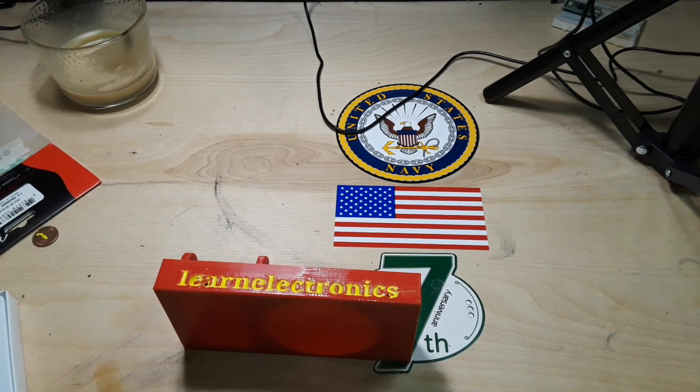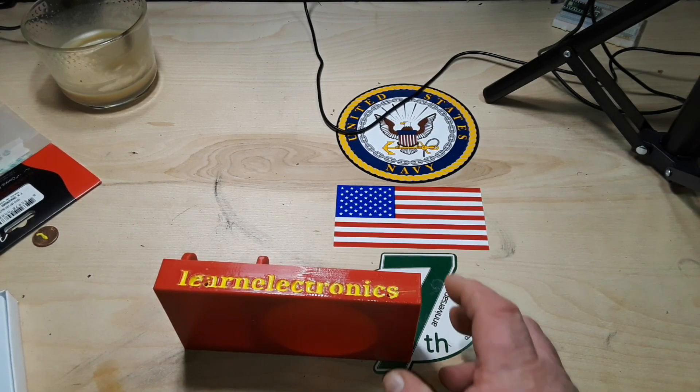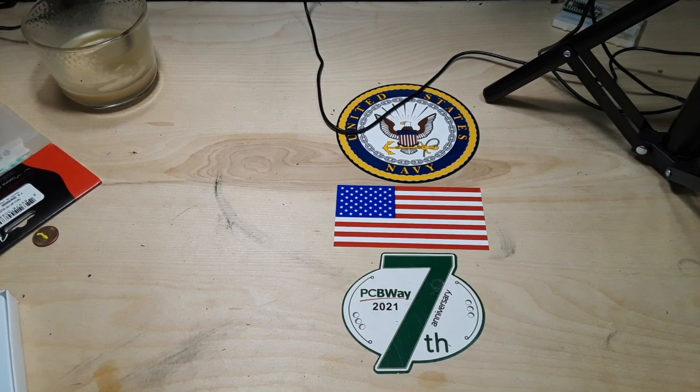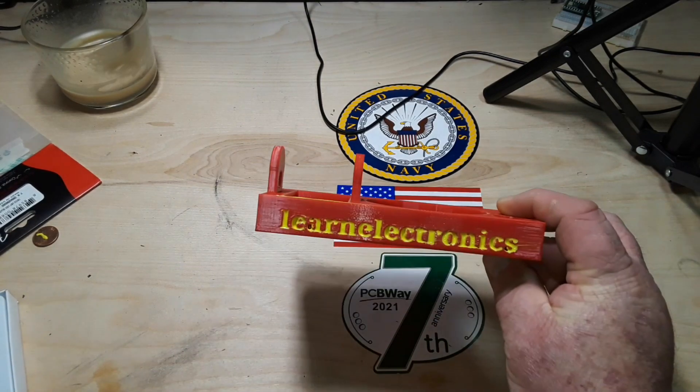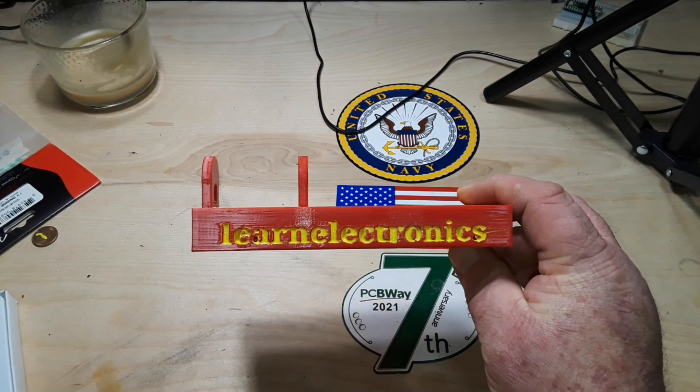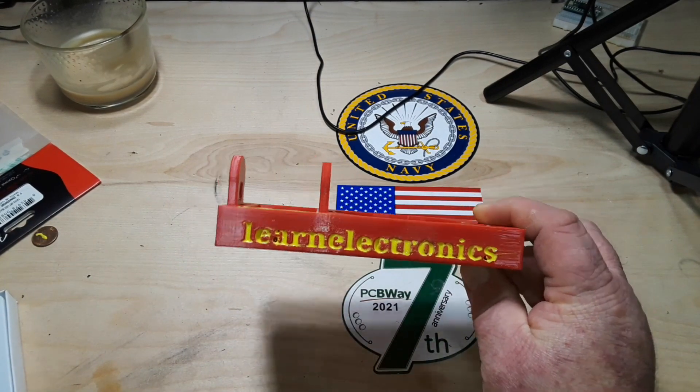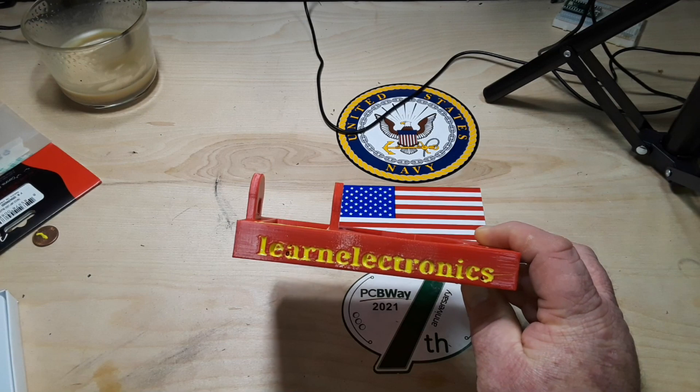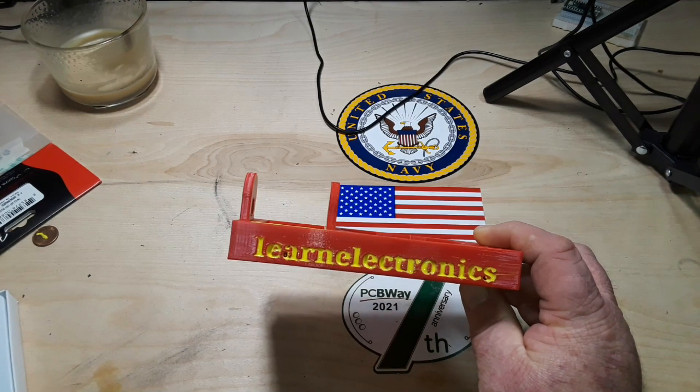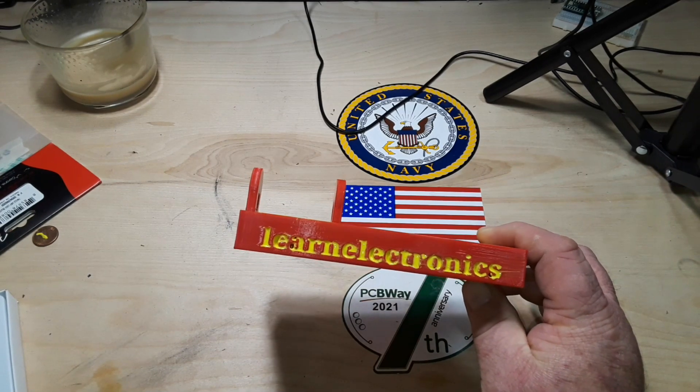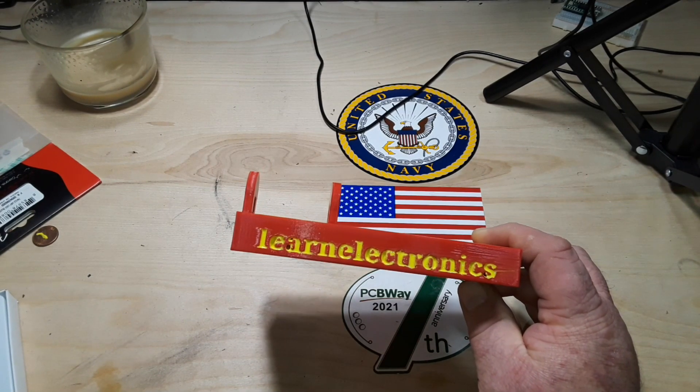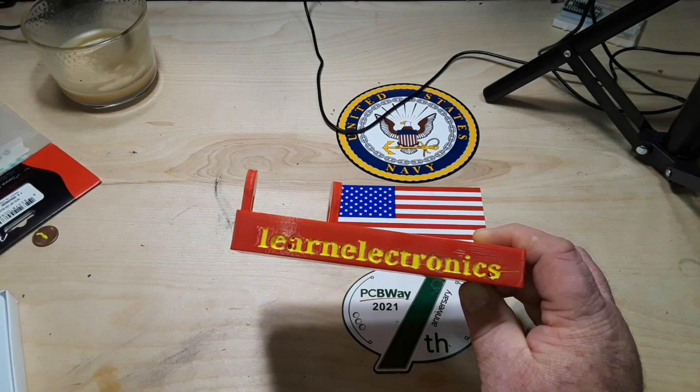And once again I want to thank PCBWay for their support in all the projects I do. You should check them out for your projects too. Alright that's it I'm out. Peace.